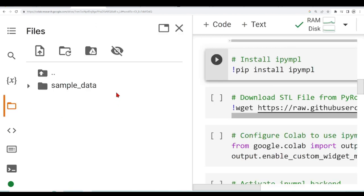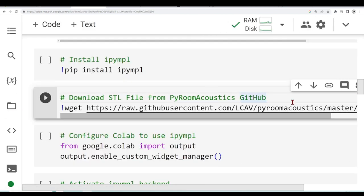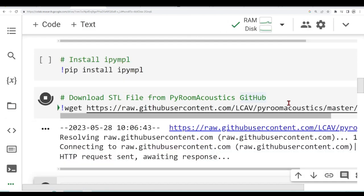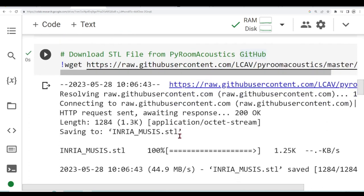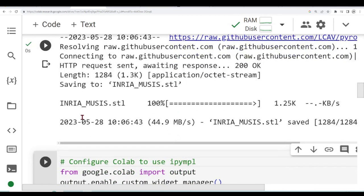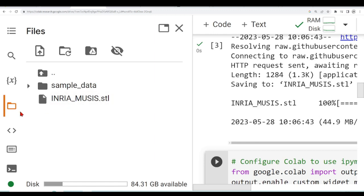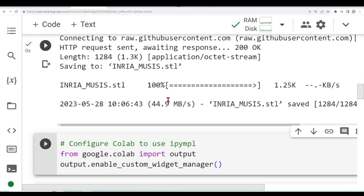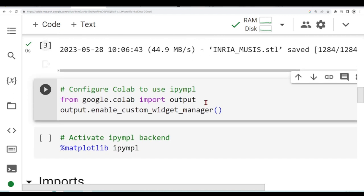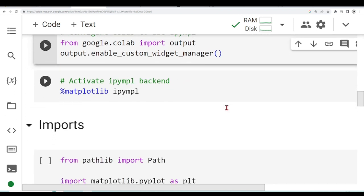At the moment we don't have any other files here but now I downloaded this indriamusic.stl and we see it's here in our environment and we are ready to use it. I will also skip this for now so I will show you why I will use IPyMPL and why I will configure Google Colab to use it later.